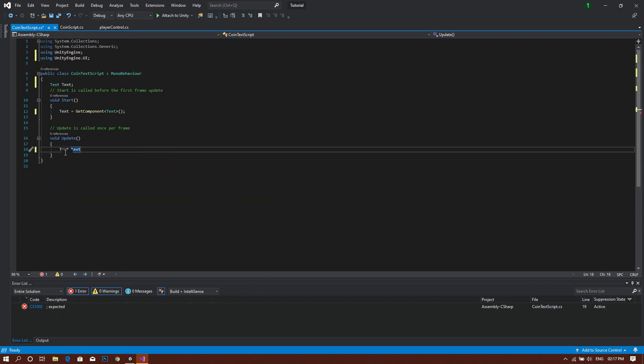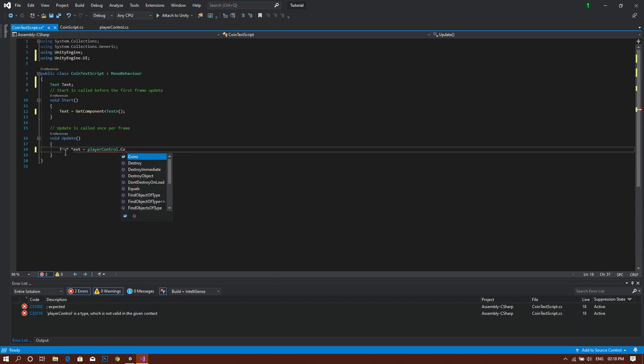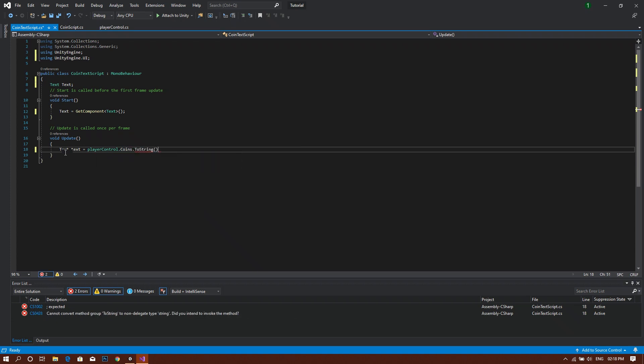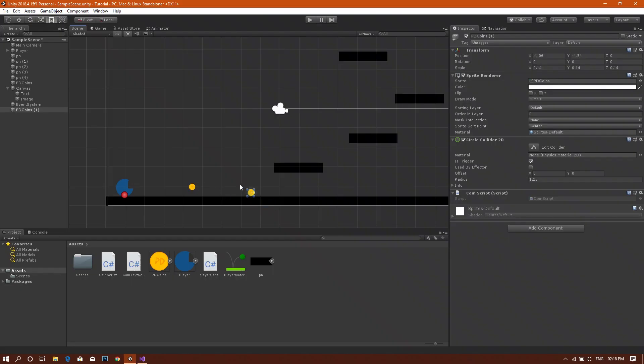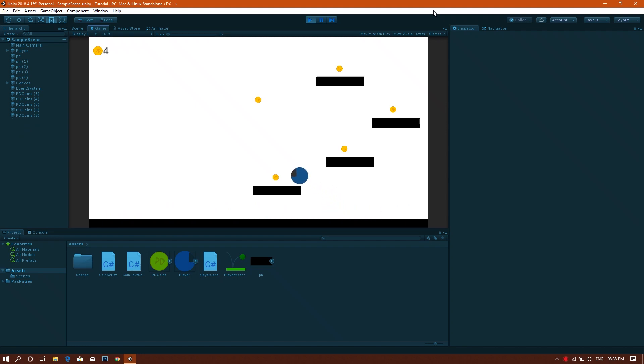Now by saving this, and then in our scene, we can just create a few number of duplicates from the coin, reposition them all around the level. Now by going and playing our game, whenever he goes straight to a coin. Now this is the end of our tutorial today.